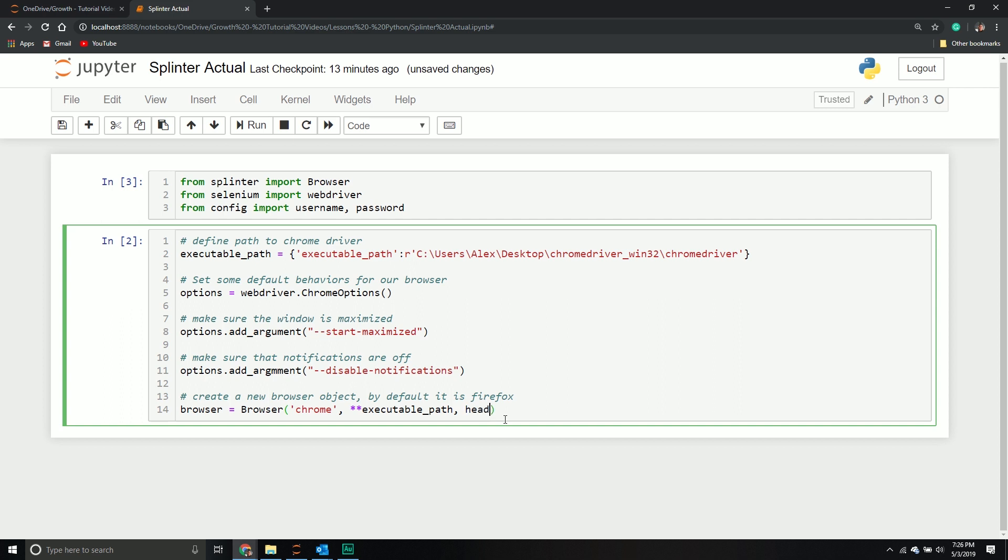There's another parameter called headless. If you have it set equal to true, it will open a browser, but you will not see that browser. It will do all the interactions behind the scenes and close itself, but you'll never see it. It does come in handy sometimes to do headless. In this example, I don't want headless, so I'm going to set that equal to false.